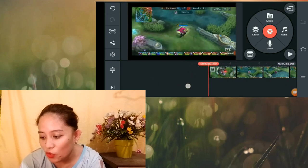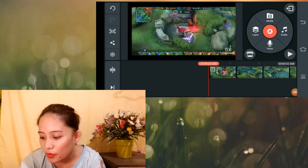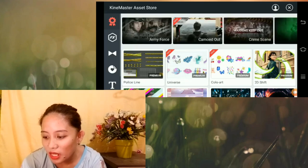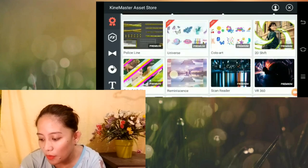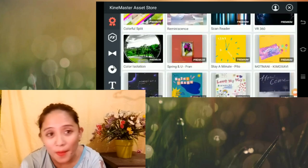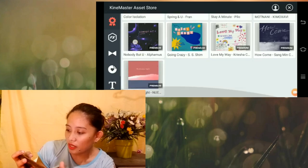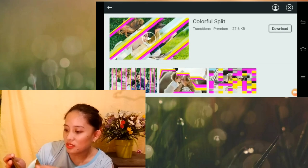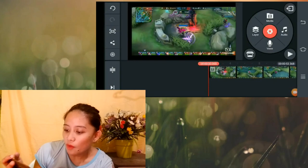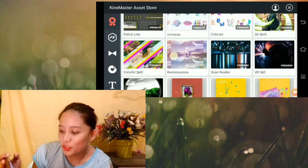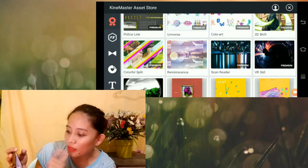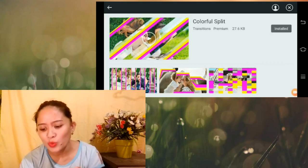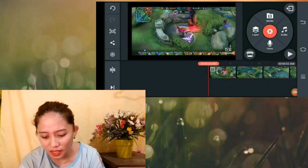Tingnan natin yung mga feature dito. Meron ditong maraming mga premium. Itatry natin kung pwede ba natin silang i-install or gamitin. As you can see guys, pag nakikita mo dito — meron siyang colorful split na may nakalagay na premium. Itatap mo siya at pwede mo siyang i-download. Yung installing asset — libre! Wala tayong babayaran. Try na natin gamitin. Maraming premium na nakalagay. Tatry natin kung free ba talaga ito — itong music party, premium party background. Pwede natin siyang i-download ng libre. Madali siyang i-download.